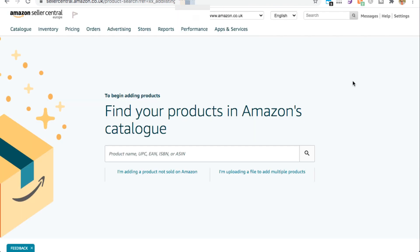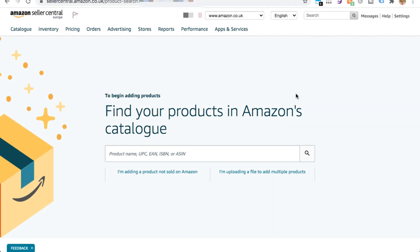Once you've created your first child listing, come back to the Add a Product page in Seller Central and go through that process again to create an additional child listing for each variation that you have. Once you've created an individual child listing for each variation, you're ready to create the fourth parent listing, which will combine all the individual child listings together into a variation listing.